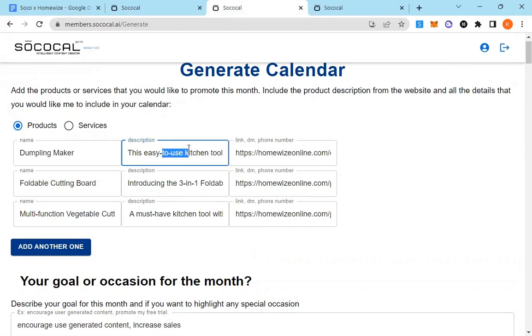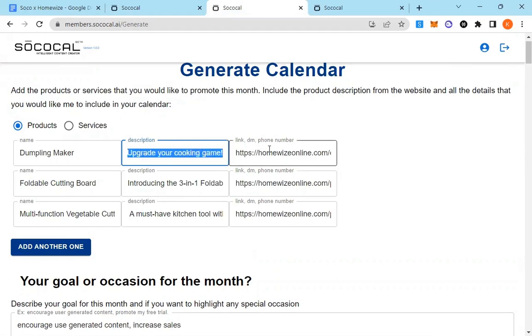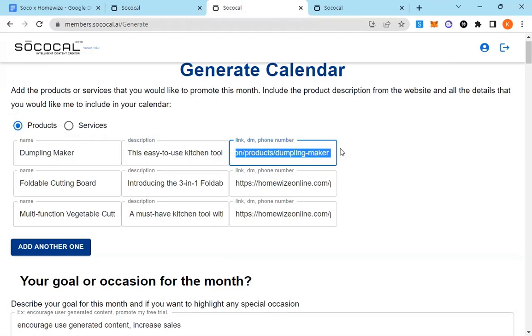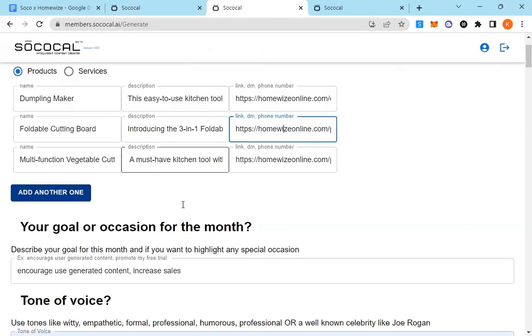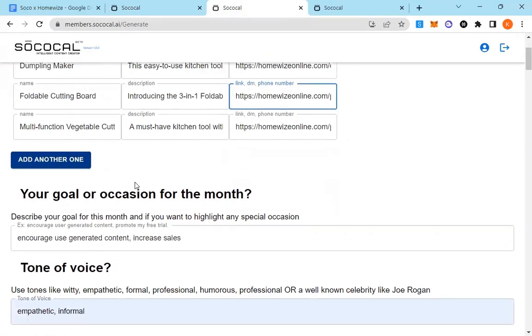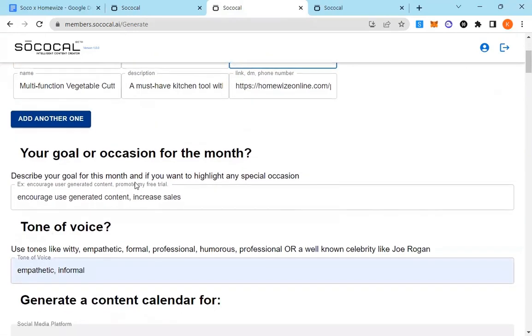Again, I've just grabbed the descriptions from the website and the link to that exact product as well. That way it's put in there automatically and the content is ready to post.